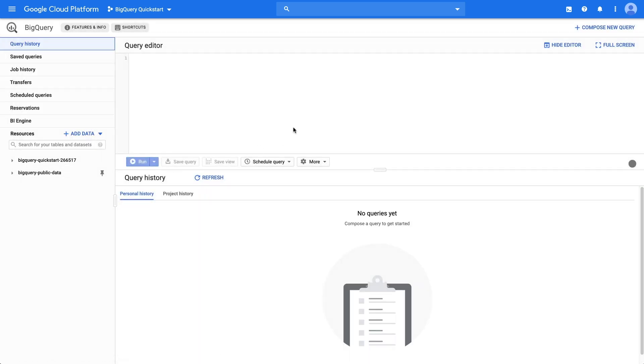BigQuery provides some public data sets that we can access. For the first part of this quick start, we'll use a data set of USA names between the years 1910 and 2013. Here is a query editor. Let's find out what the most common names are in our data set.